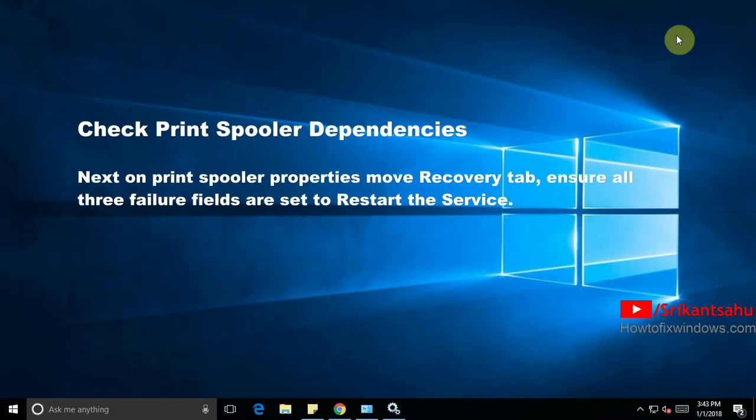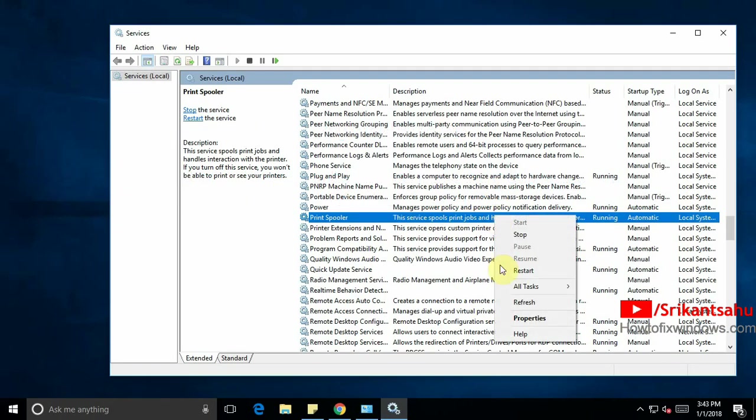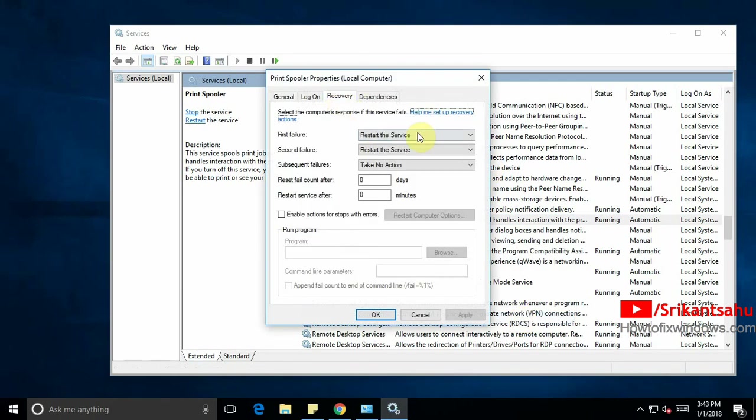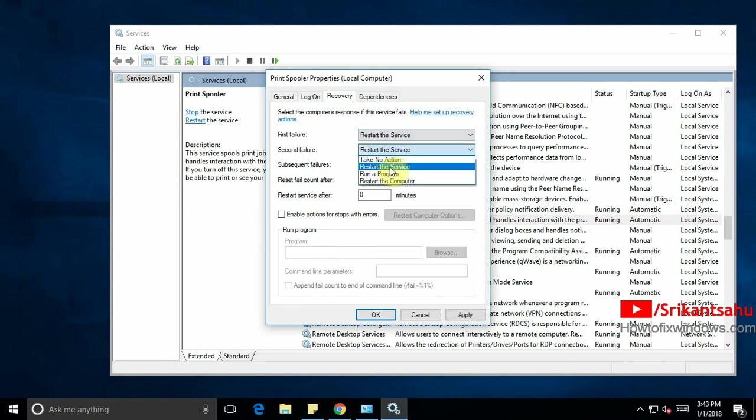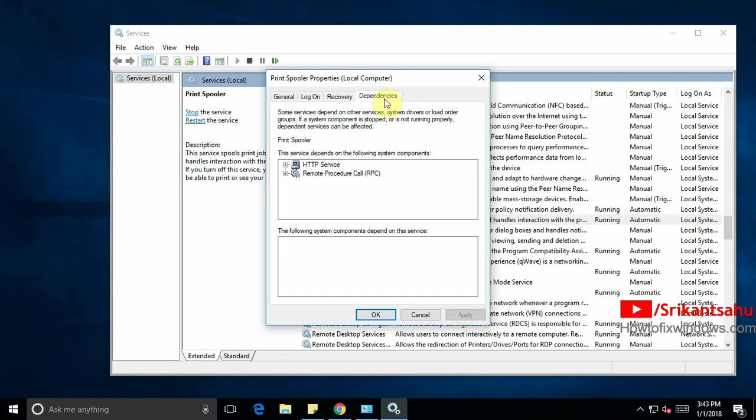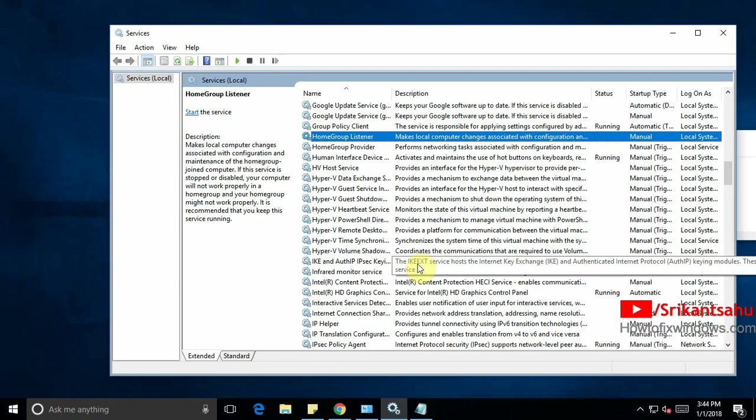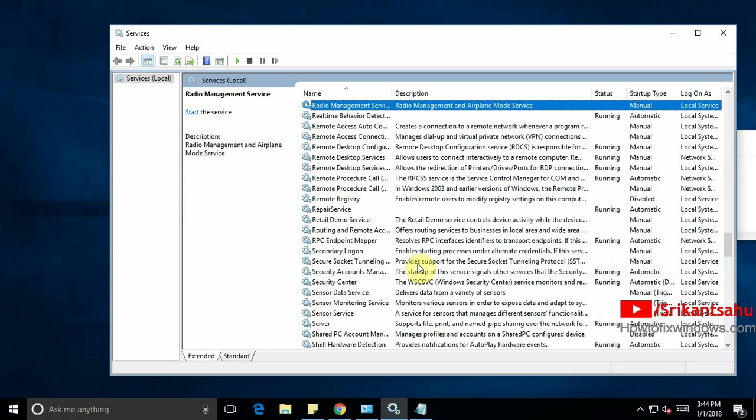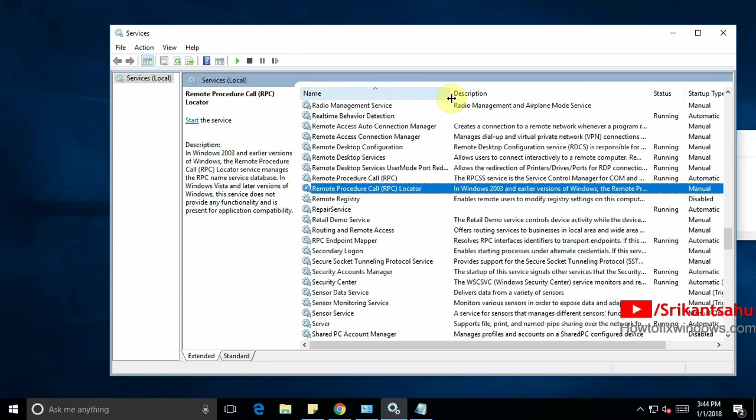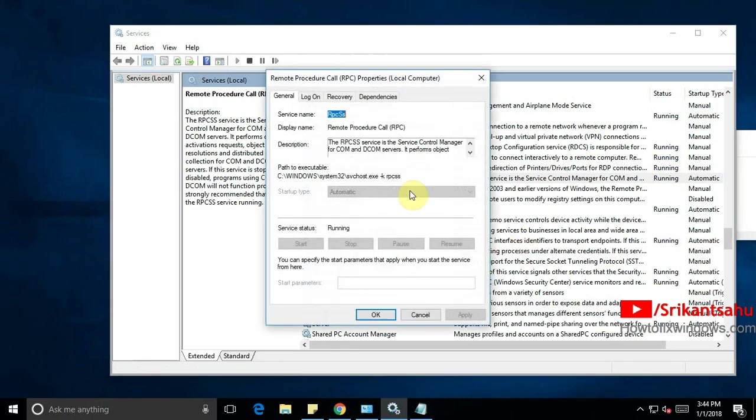Next check the print spooler dependencies. Simply open the Windows services. Again open properties. Move to recovery tab. Here set first failure to restart the service. Second failure to restart the service. And subsequent failure to restart the service also. Again move to dependencies tab. Here note down the dependencies services like HTTP service and RPC service. And check on services. Both services are running properly. See remote procedure call is running properly.